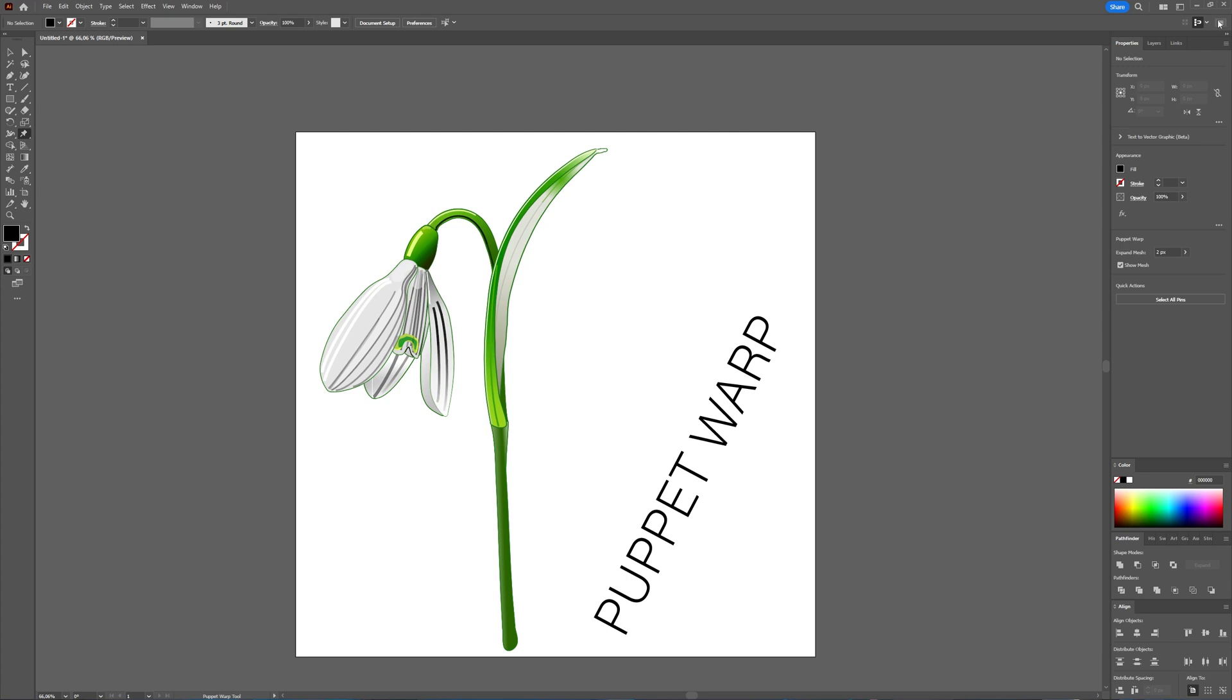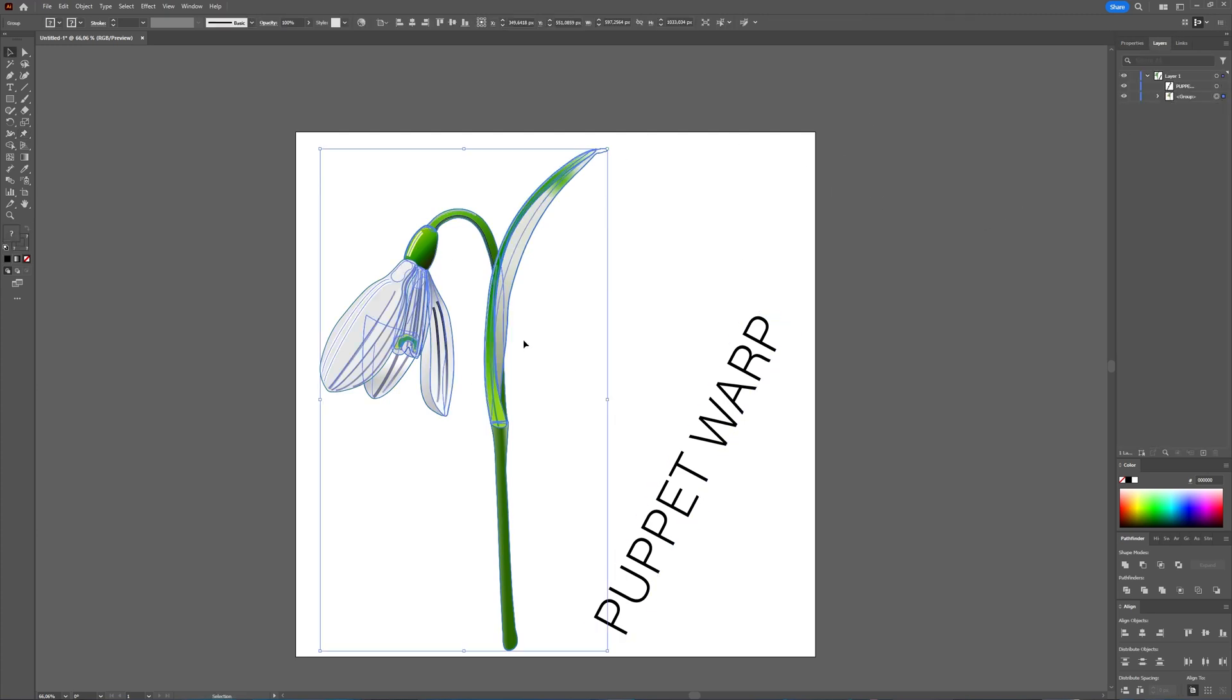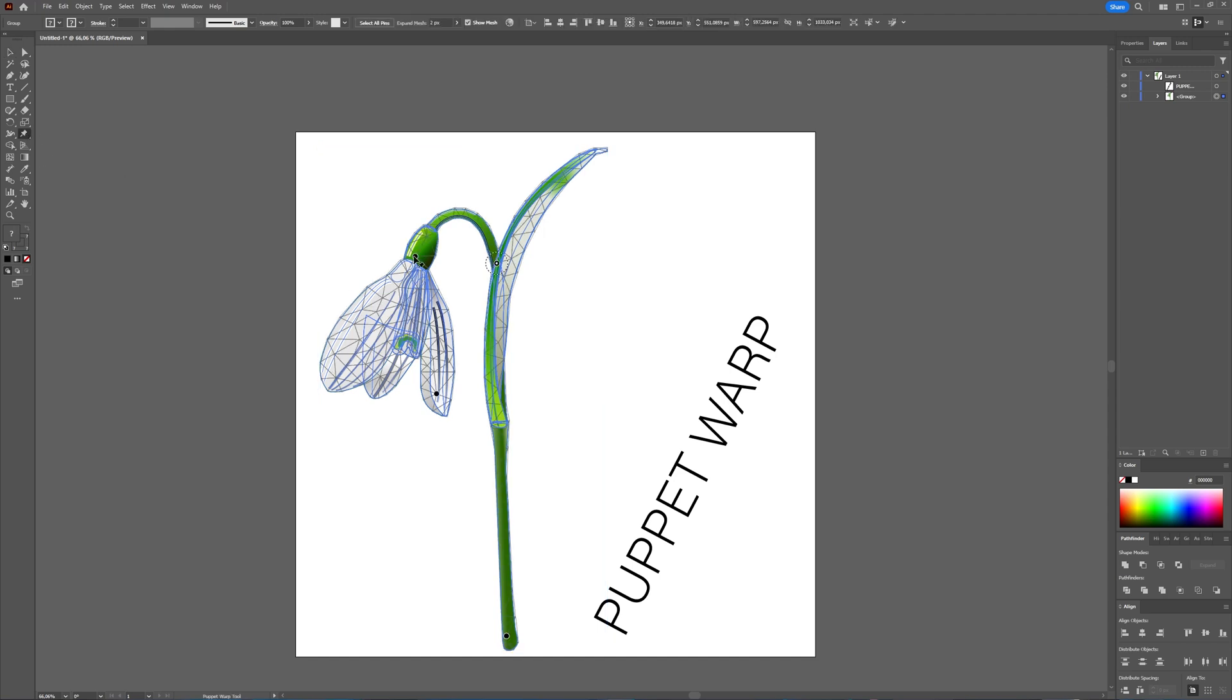With your Puppet Warp tool selected, I'm going to select my vector object. And then with my Puppet Warp tool, as you can see, it creates a mesh. Everything in this mesh is connected with each other.